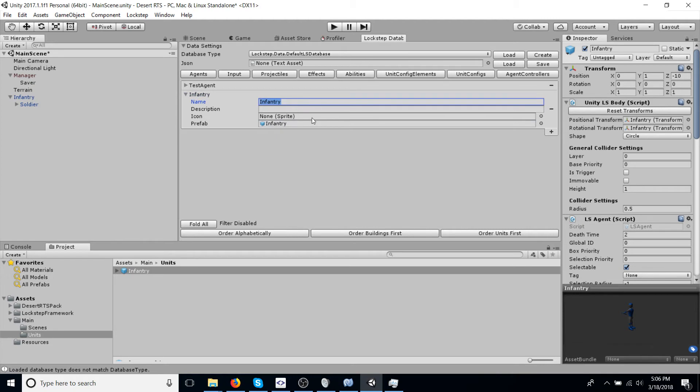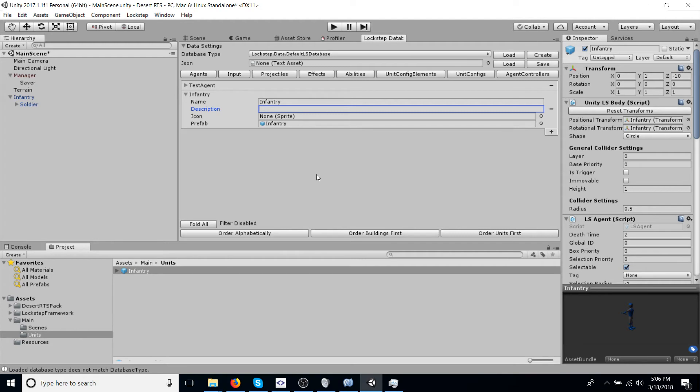And the reason why we do this is because the lockstep framework has to spawn units in deterministically and has to control the entire process. Otherwise, there might be room for a certain game object not being spawned correctly. It's just easier to manage it all through a database system.